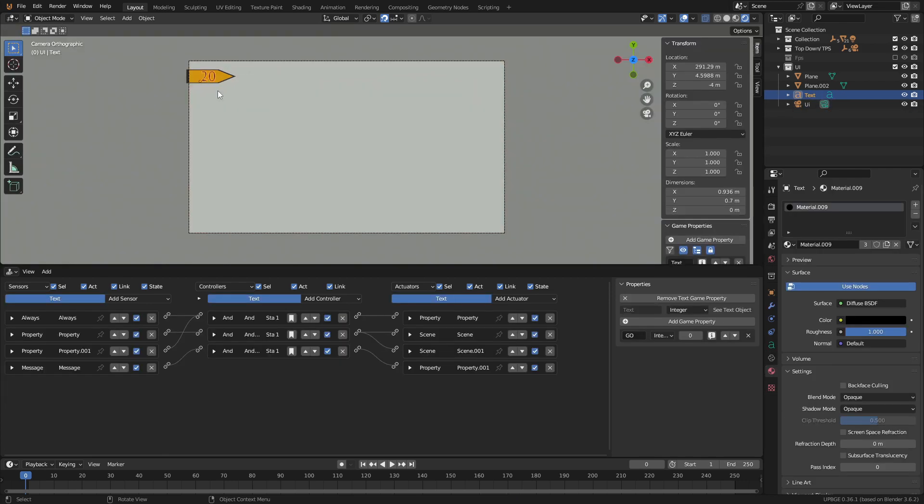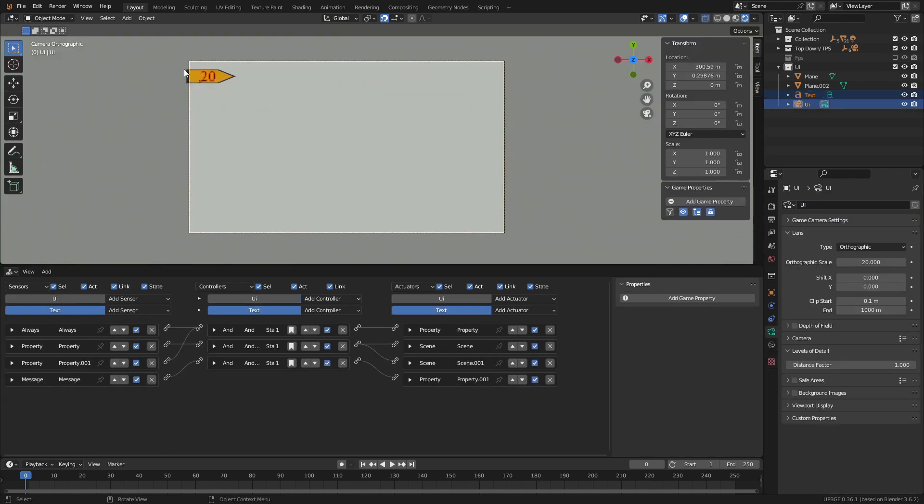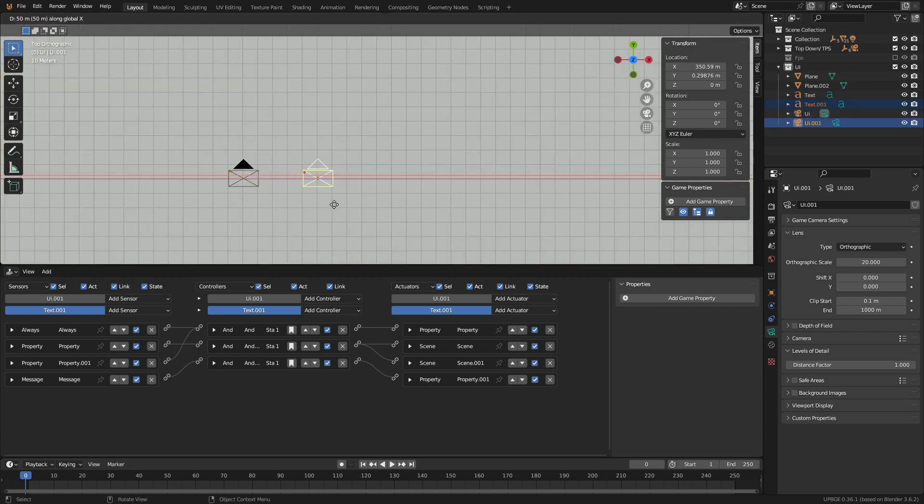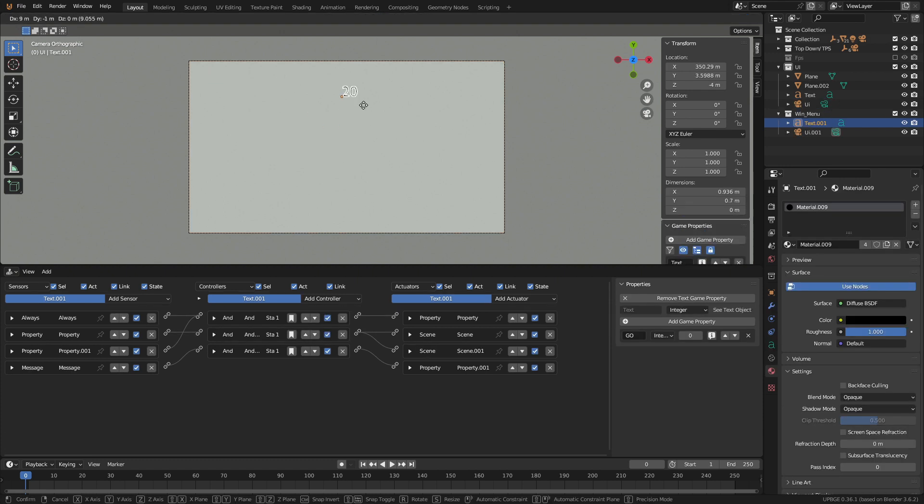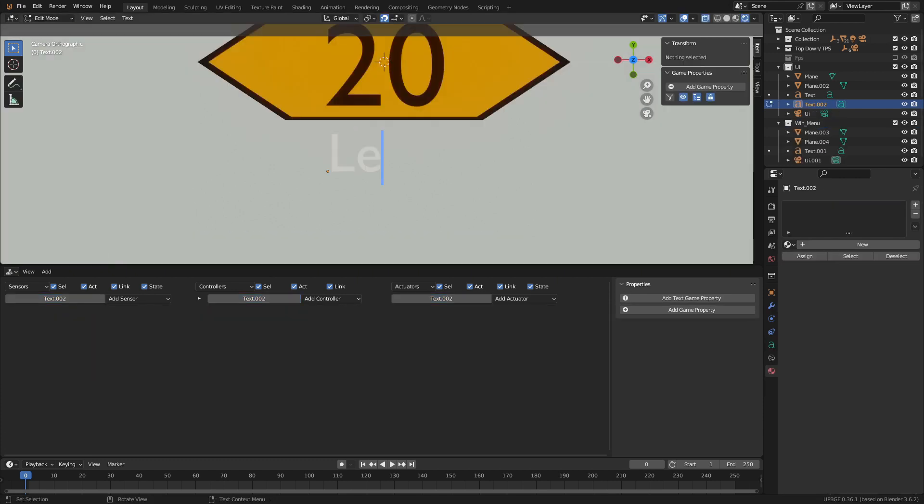Time to make a grading system. To do this go back to the UI camera and select the timer and the camera. Then duplicate it and move it over a little. With the object selected press M and make a new collection called win menu. Move the timer into the top center of the camera view. Then add something behind the timer to help it stand out. Then add some new text and call it level complete.